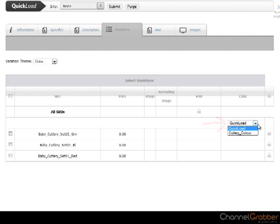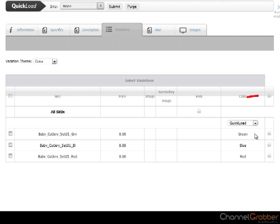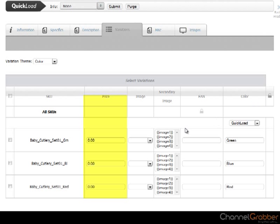Now set the price for the products. If you want to assign a different price to each product, select the padlock at the top and the price fields will become editable. Enter the price of each product.